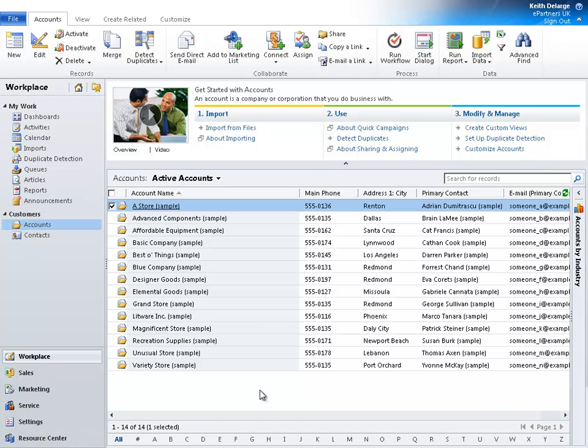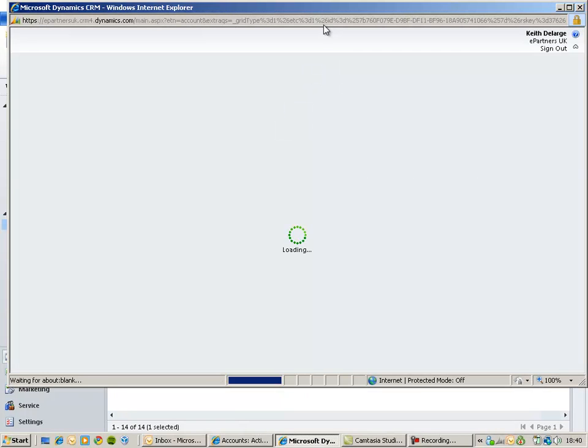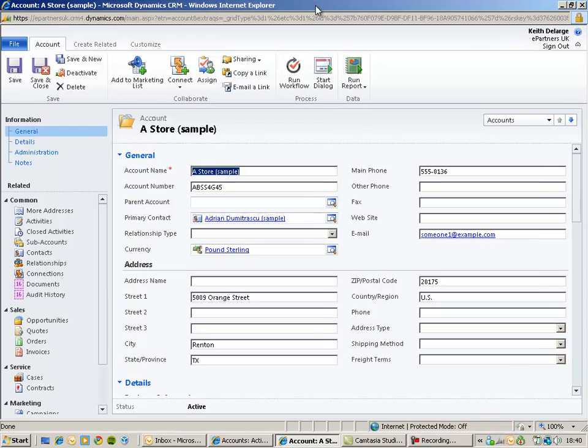In this video we're going to use the customization tools in Microsoft Dynamics CRM 2011 to customize an existing form in CRM. So here is my account form in Microsoft Dynamics CRM 2011.